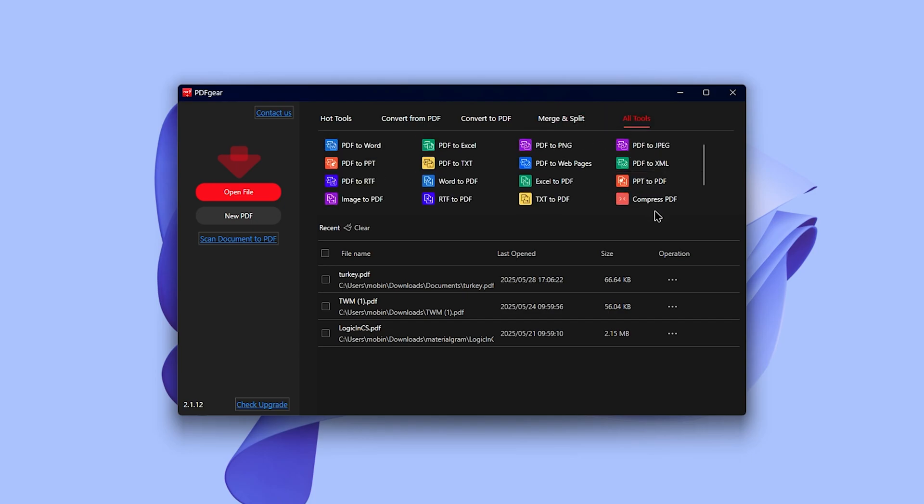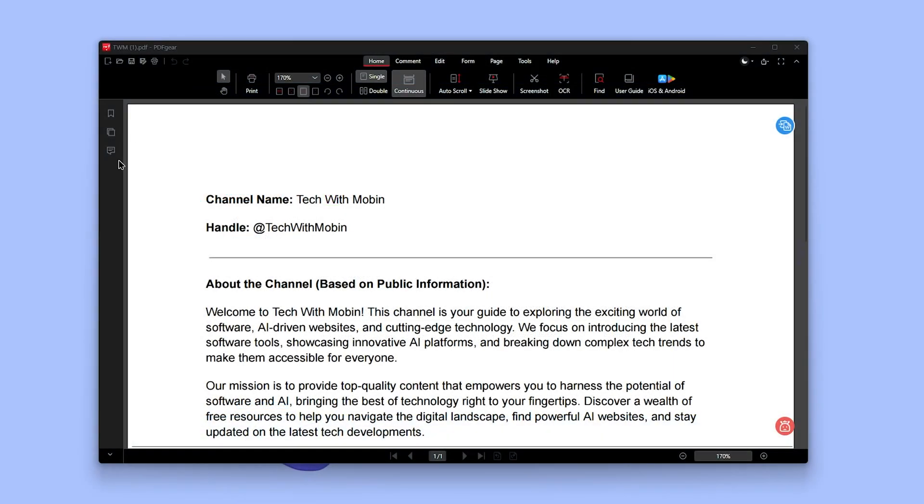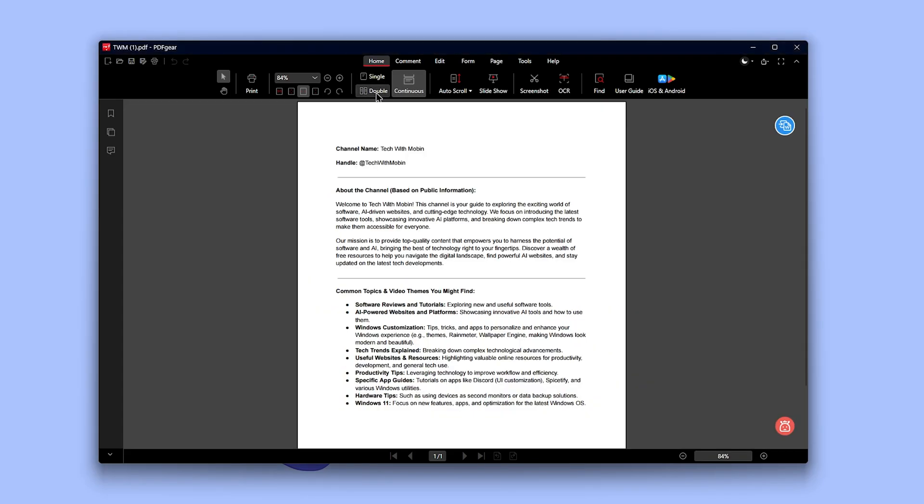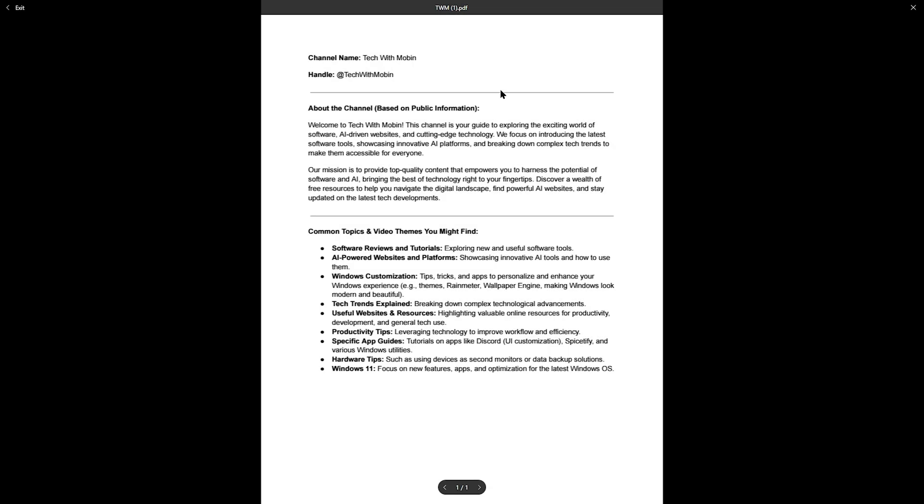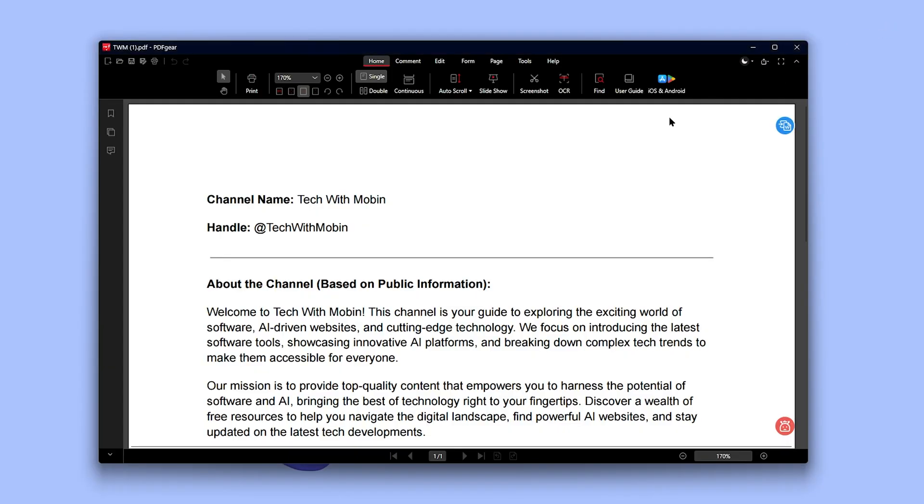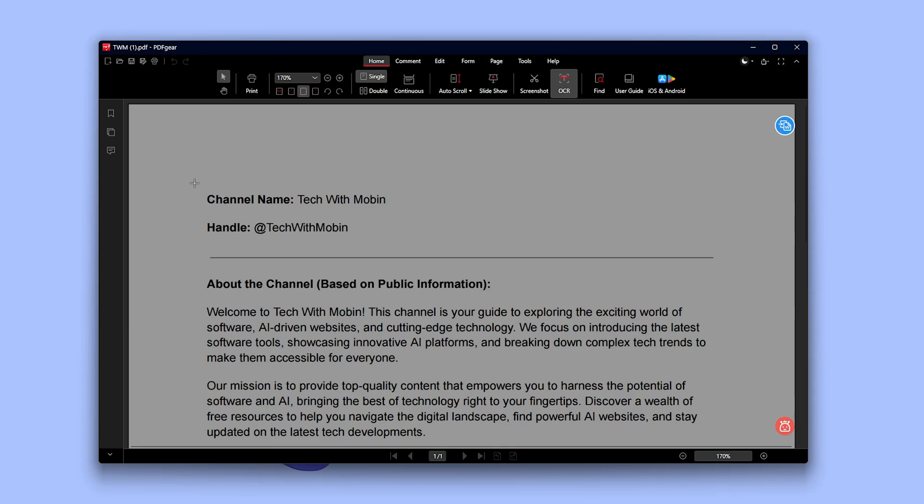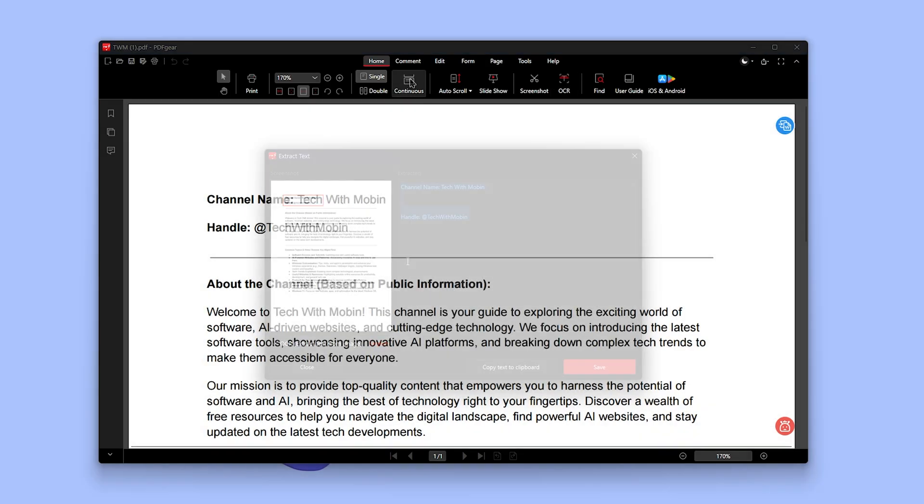Let's see it in action. I'll open a file and show you how it works. Once the file is open, you'll see options to print, change the zoom level, and adjust the page view: single, double, or continuous. You can also enable auto scroll or switch to slideshow mode for presentations. There's a screenshot tool and an OCR feature that works really well.